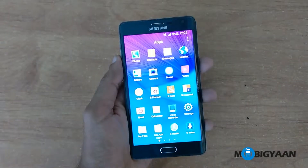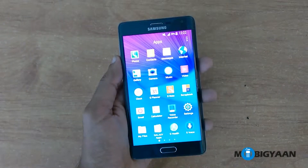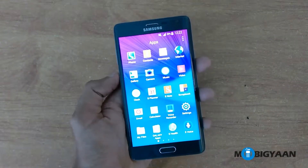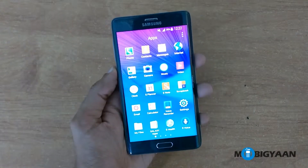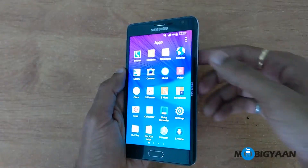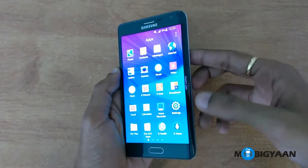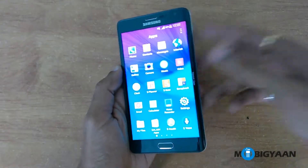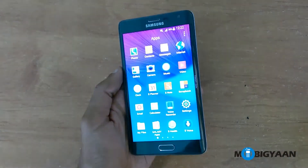Hey guys, what's up? This is Samsung Galaxy Note Edge and I am Puneet from Mobijan. In this video I am going to show you the usability of the Edge screen or the curve screen on the Samsung Galaxy Note Edge.